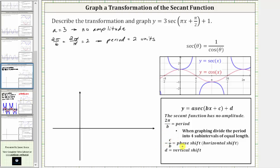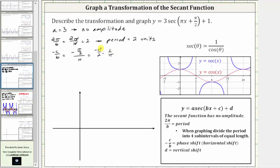Negative c divided by b is equal to the phase or horizontal shift. In our case b equals pi and c equals positive pi over two. So negative c divided by b equals negative pi over two divided by pi. Dividing by pi is equivalent to multiplying by one over pi, so this equals negative pi over two times one over pi. Pi divided by pi simplifies to one, giving us negative one-half.